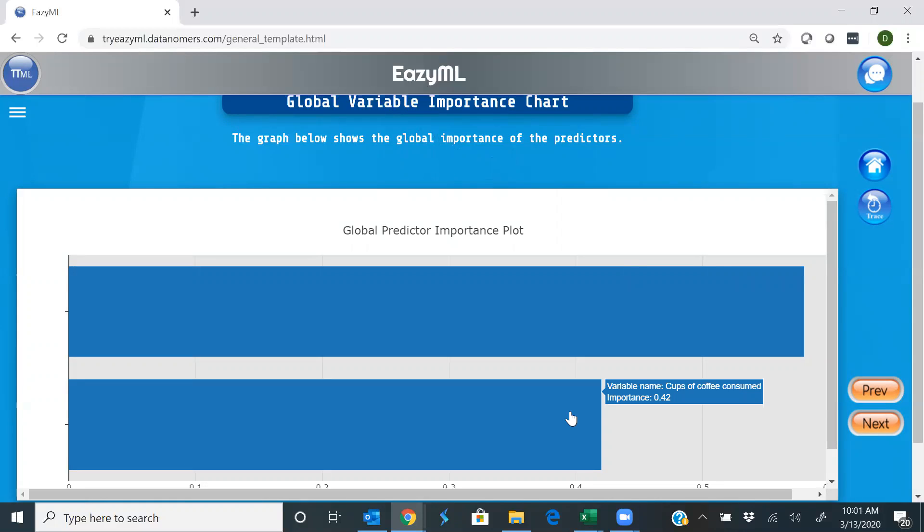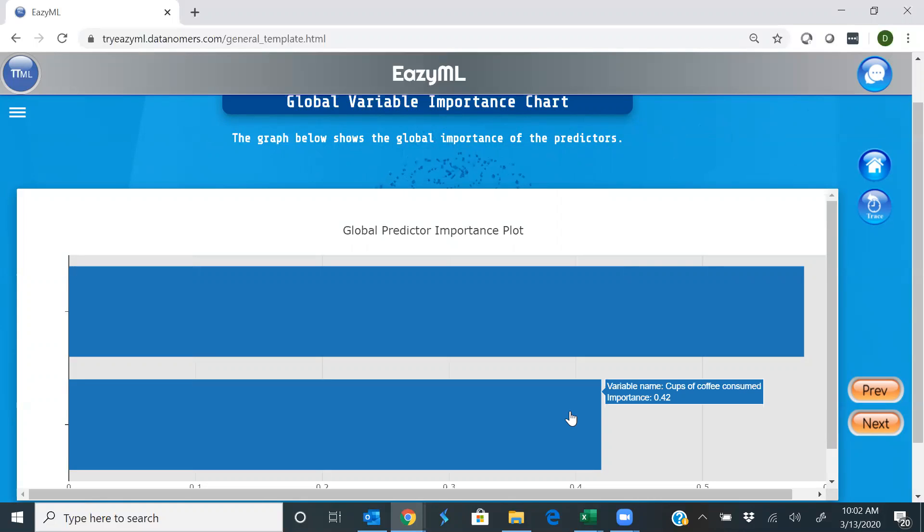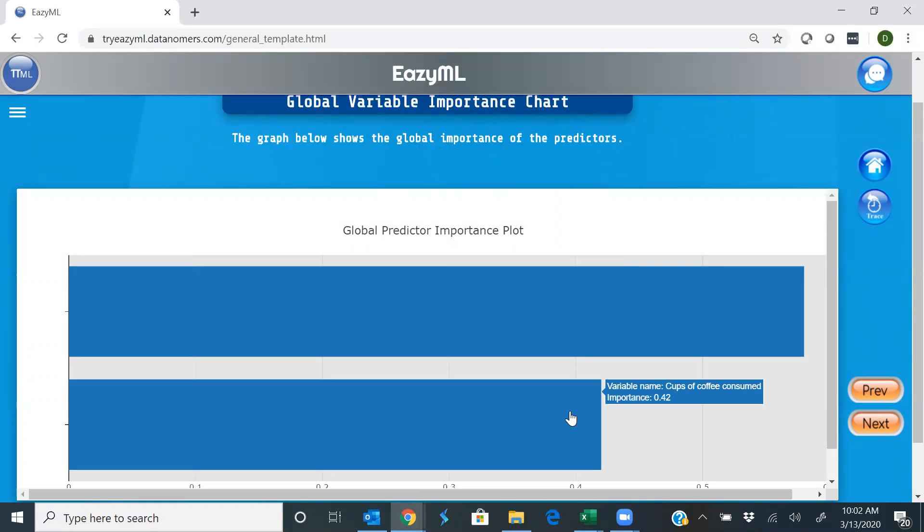The machine was able to find the important ones, only use them for making predictions, and dispense with, do away with the not important ones. It's able to make that distinction between important and unimportant ones.